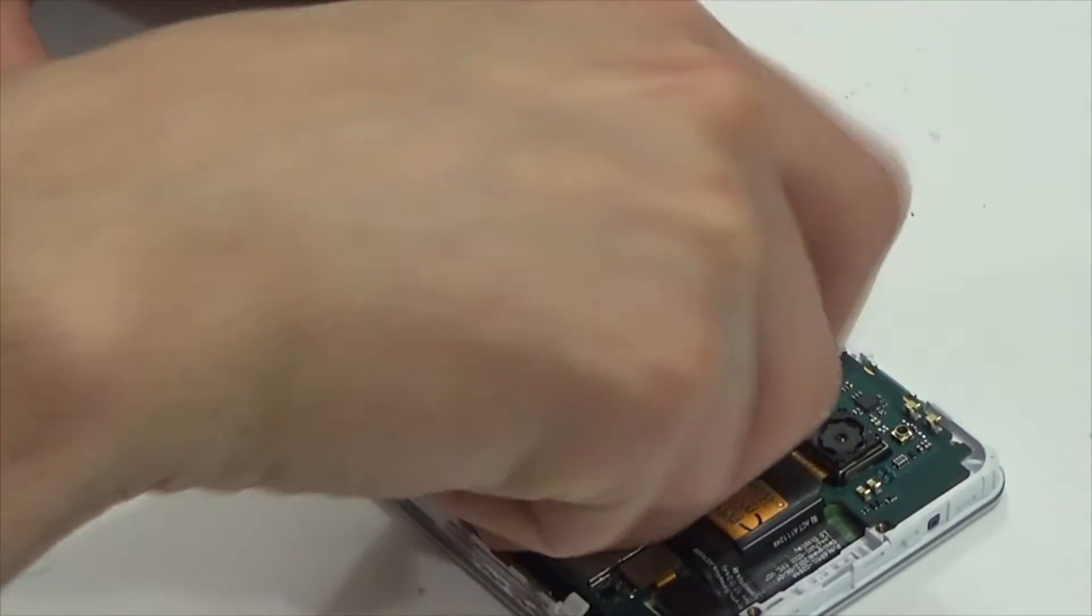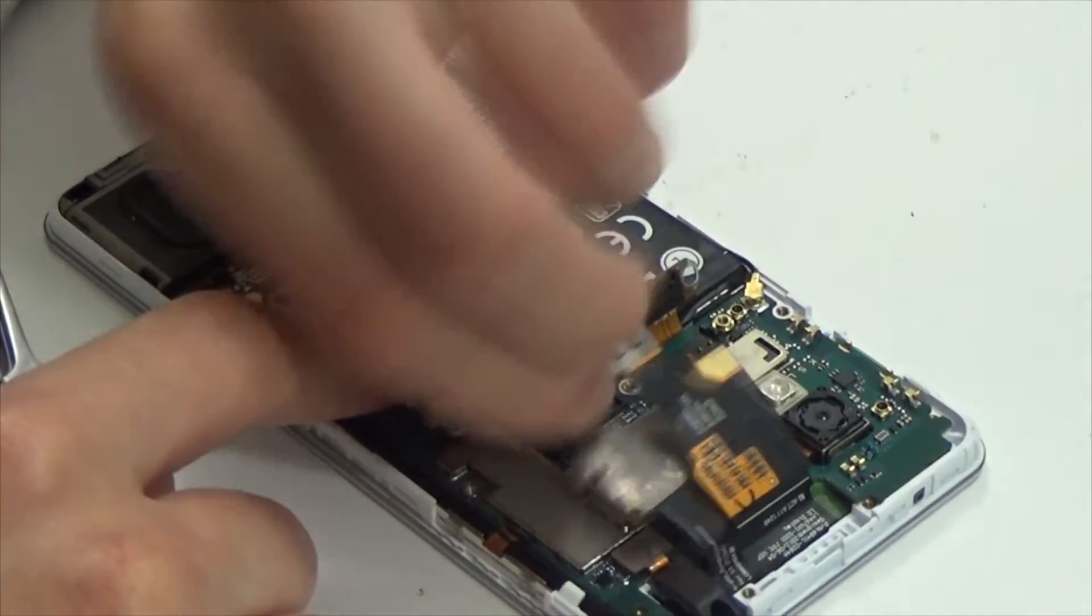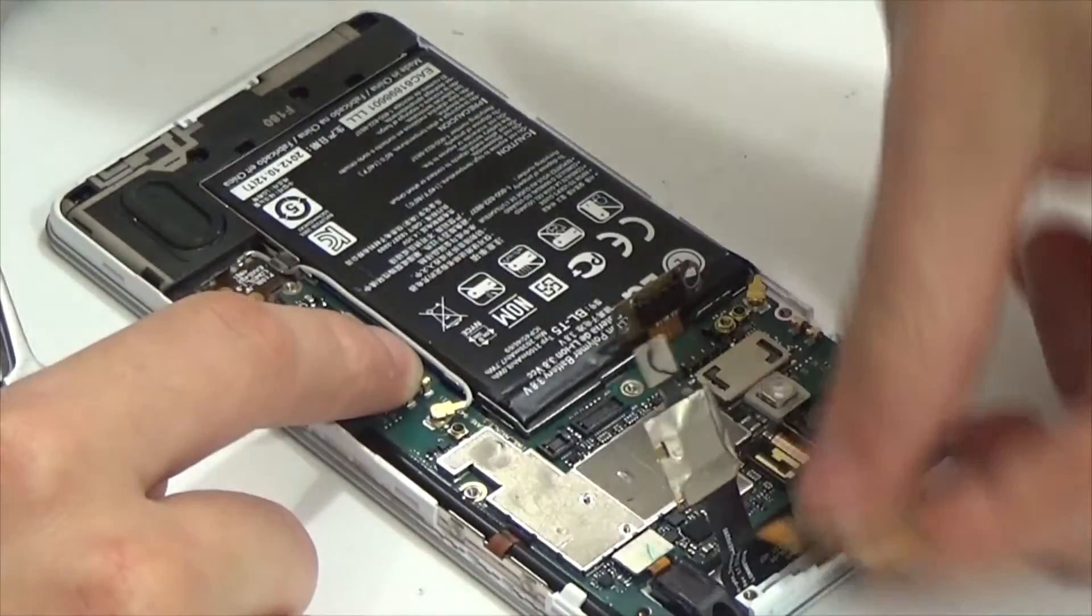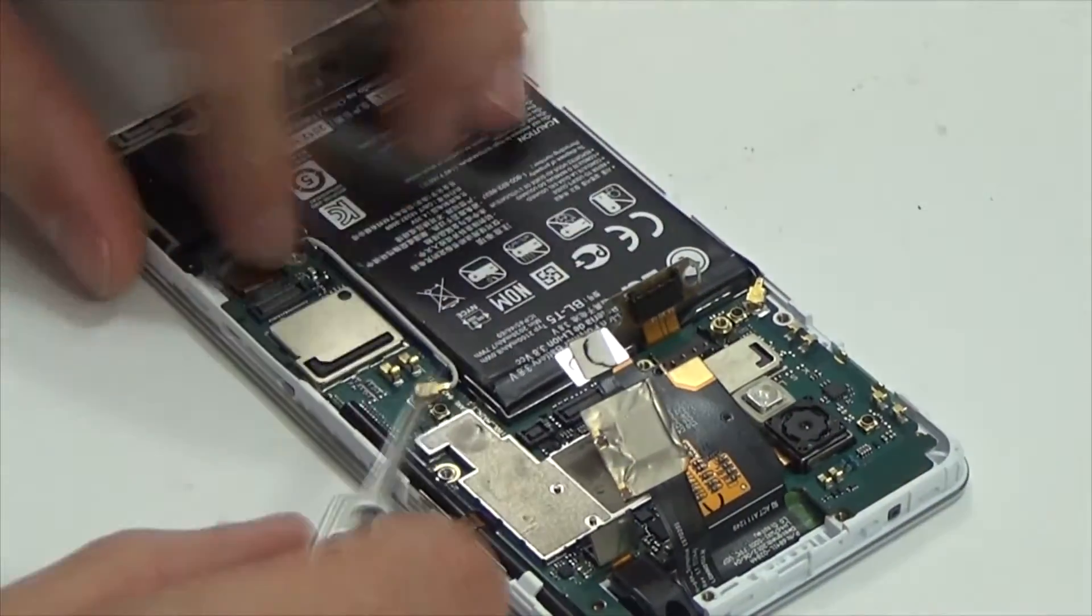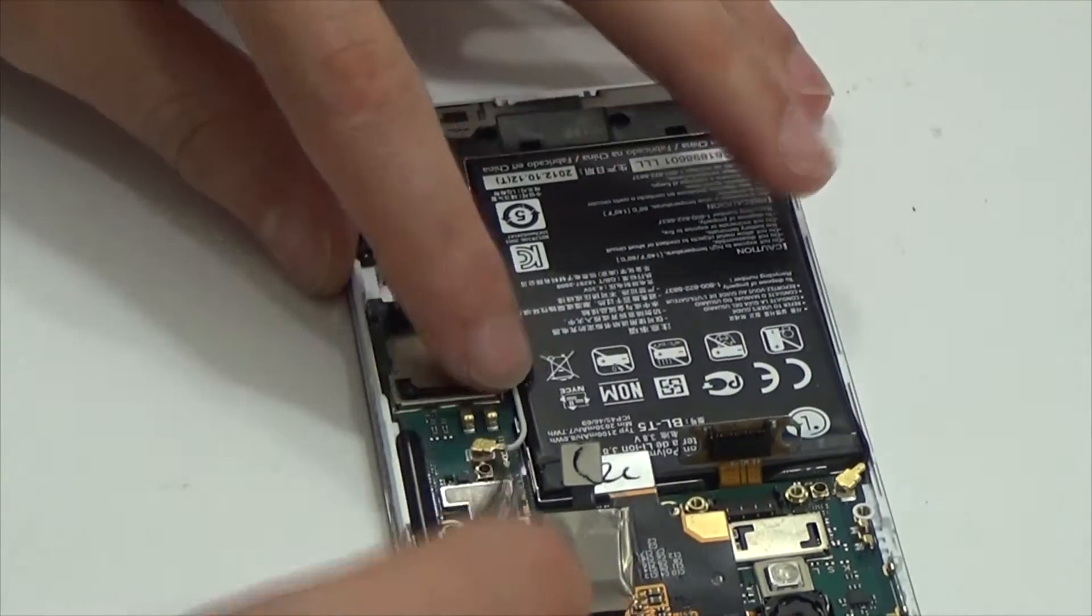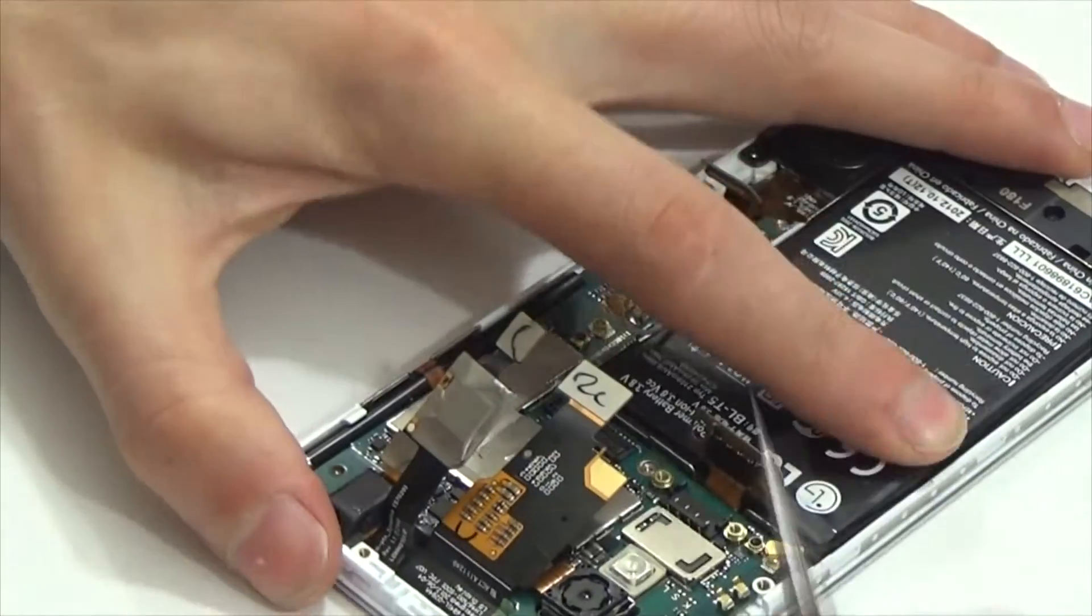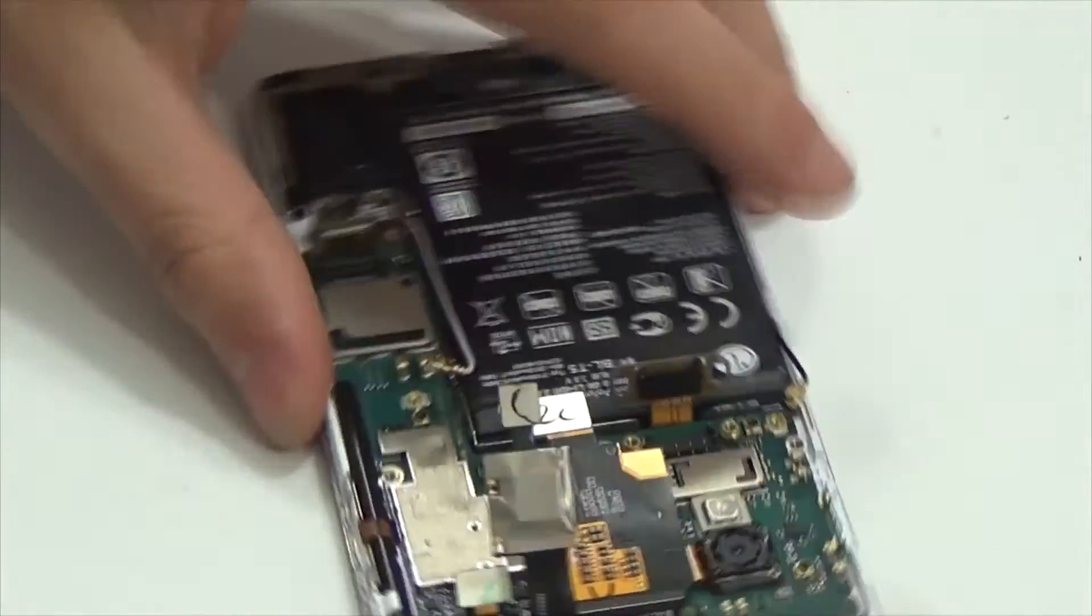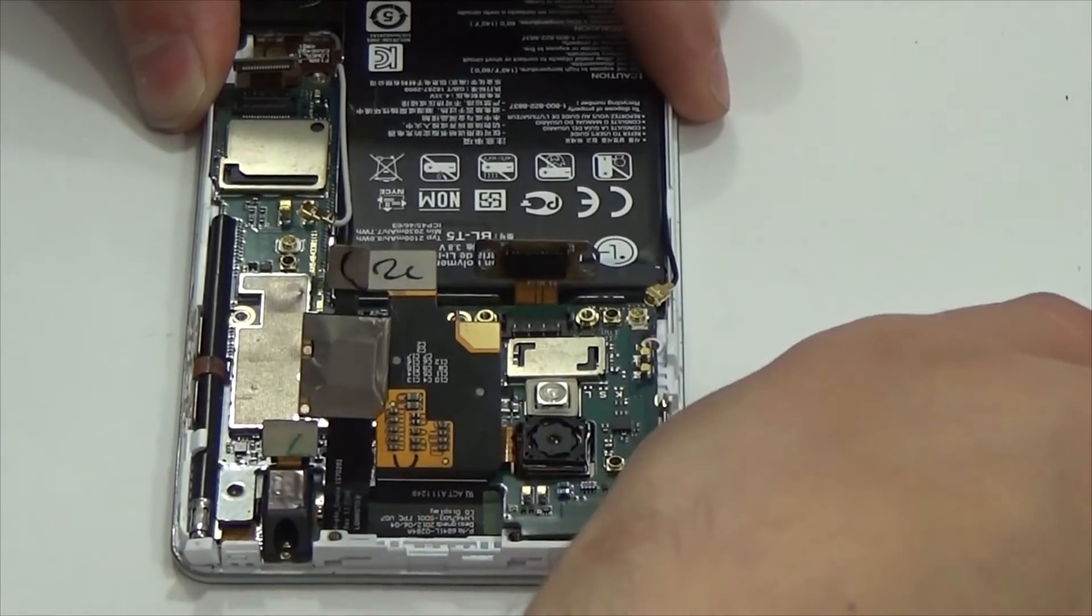Unlatch connectors of sensor and display, put them aside. Do the same with headphone connector, bottom connector, coaxial cables and take off the board.